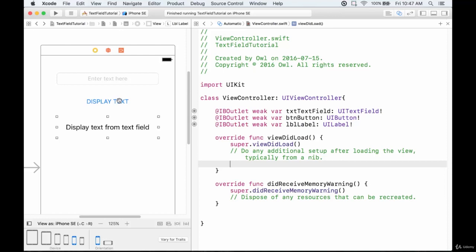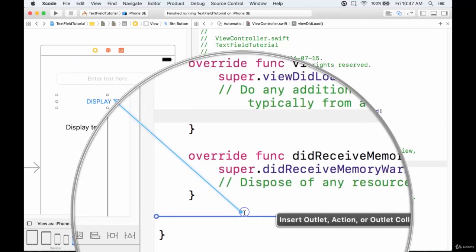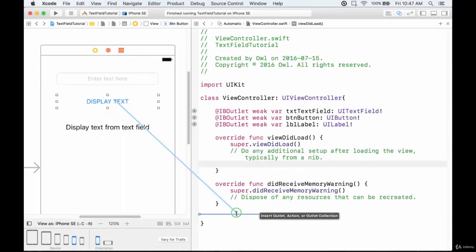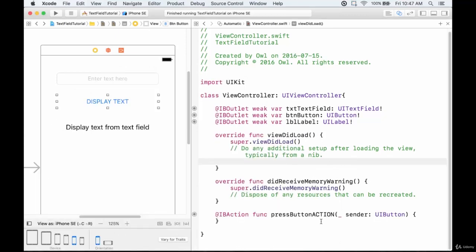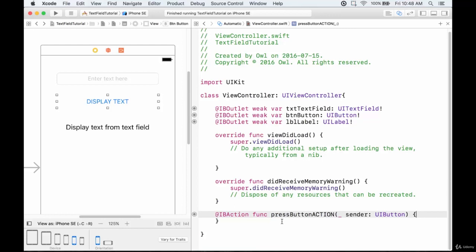We've seen how to add a button action in the previous tutorial but let's refresh. Select the button — notice the popup says insert action, outlet, or outlet collection. We're going to choose action this time. The name will be pressButton, type UIButton, event Touch Up Inside. Click connect and it adds a function that handles the button press. This function runs automatically when the button is pressed, and any code between those two curly braces executes immediately.